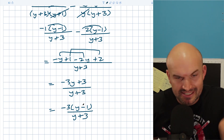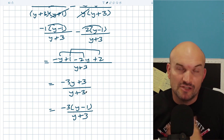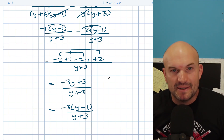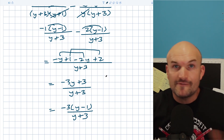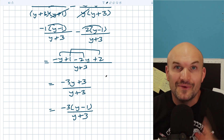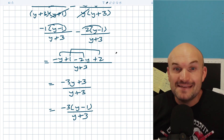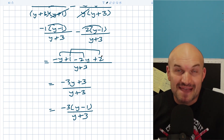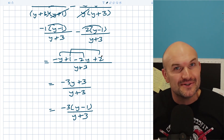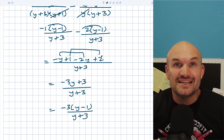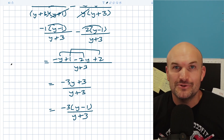Those are some of the key mistakes that students make with rational expressions. In the next video, I'm going to go over some tips you can use when dealing with rational expressions. Hope you enjoyed.